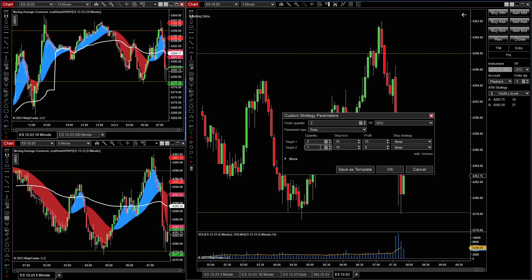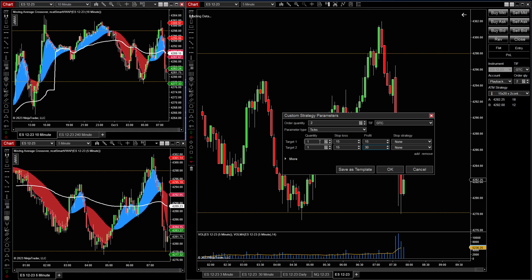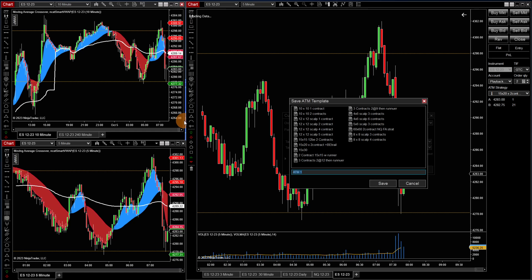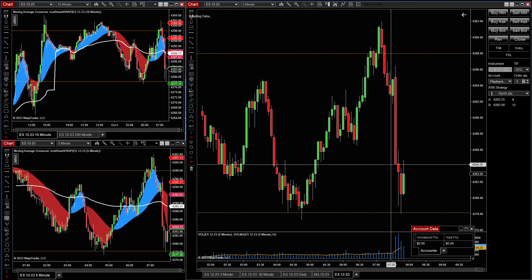Then we're going to add a line, so you've got target two. Now you're going to drop this down to one contract, keep this one at one contract, and your stop loss is going to stay at 15. You're going to move the secondary contract here to 30. So target one is a one-to-one ratio, and target two is a two-to-one ratio. Then we save that as a template — we'll call it 15 by 15 times 2C for two contracts.